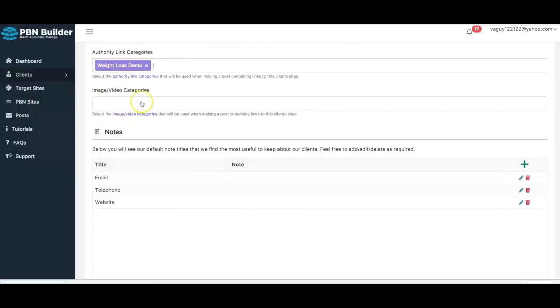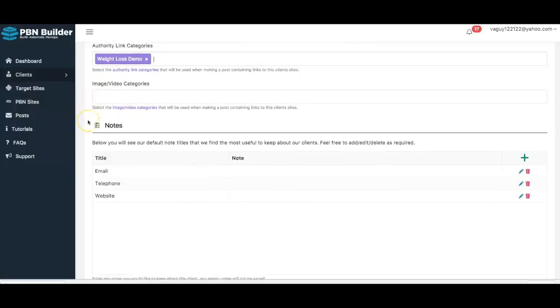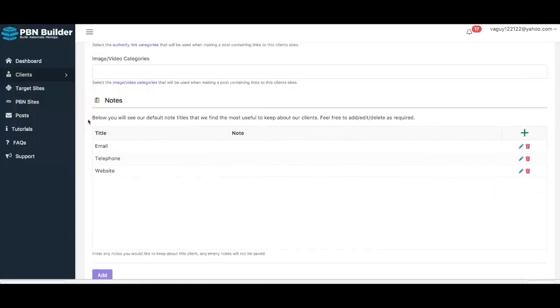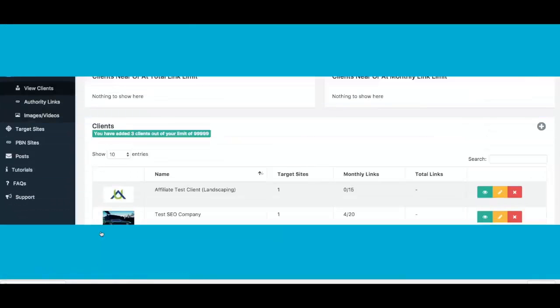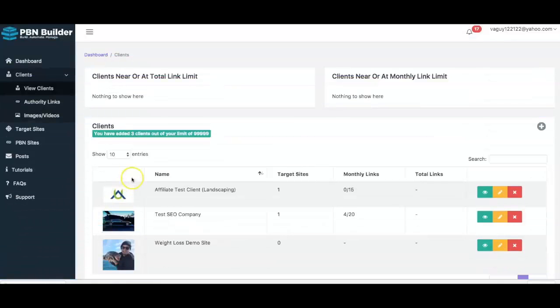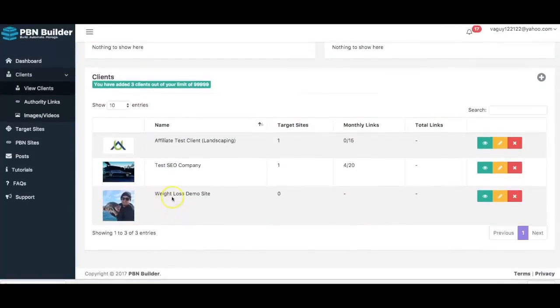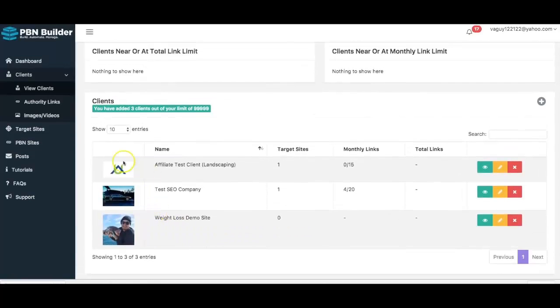I'm not going to cover the image and video categories because we have a separate video that talks about that. At this point I'm going to click 'Add,' and here is the weight loss demo site that I've just added.